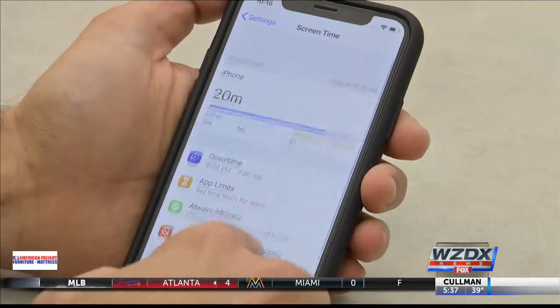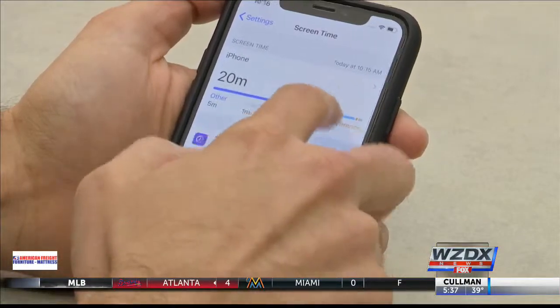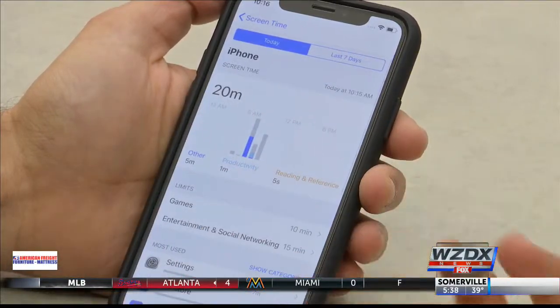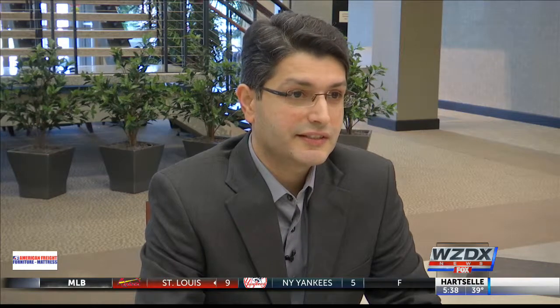Kids can connect to the internet through browsers and apps on their smartphones. And if left unrestricted, they can be exposed to everything. By default, those settings are on for every single app — it doesn't matter what phone you have. So the first thing, anytime you download a new app or get a new device, make sure you go through those privacy settings.